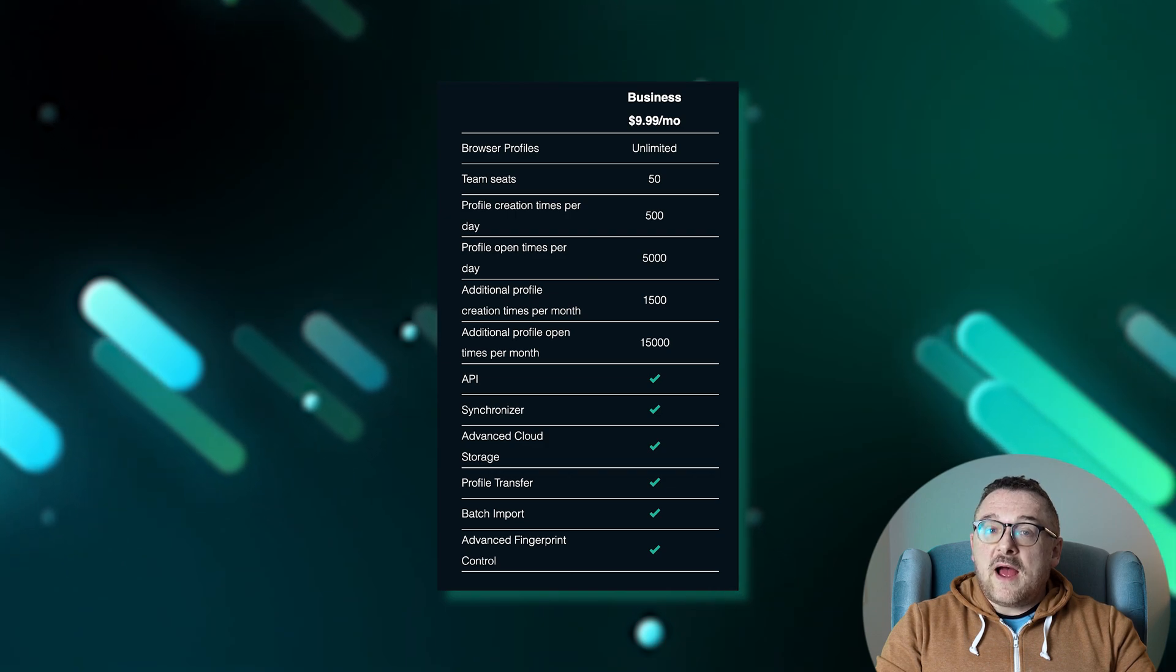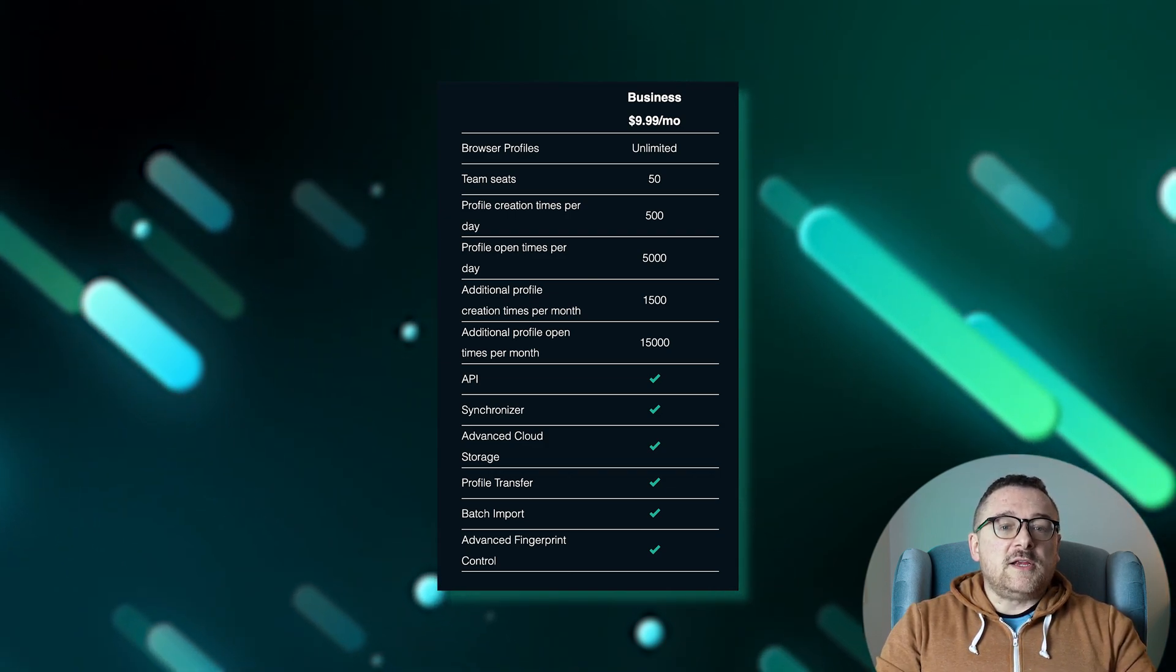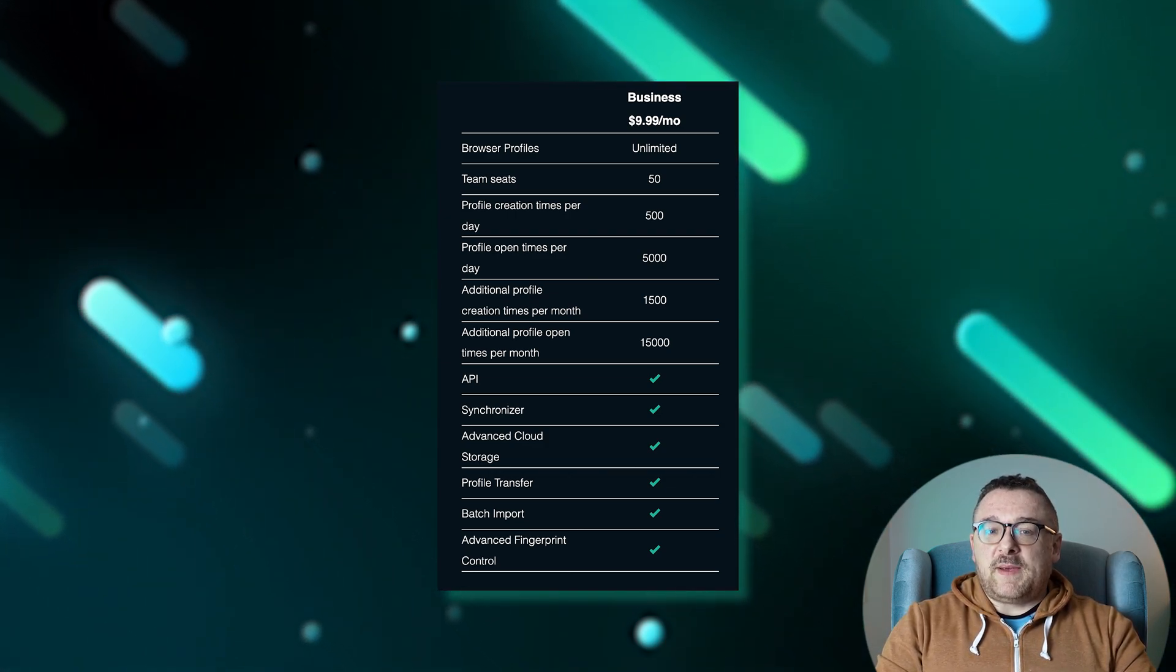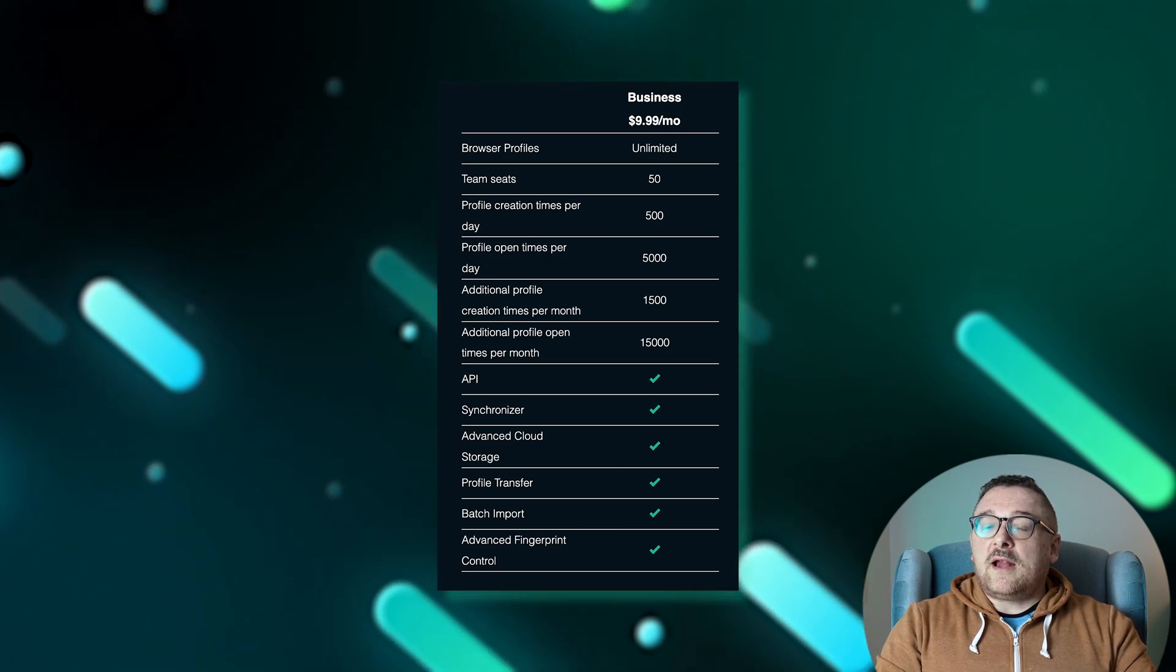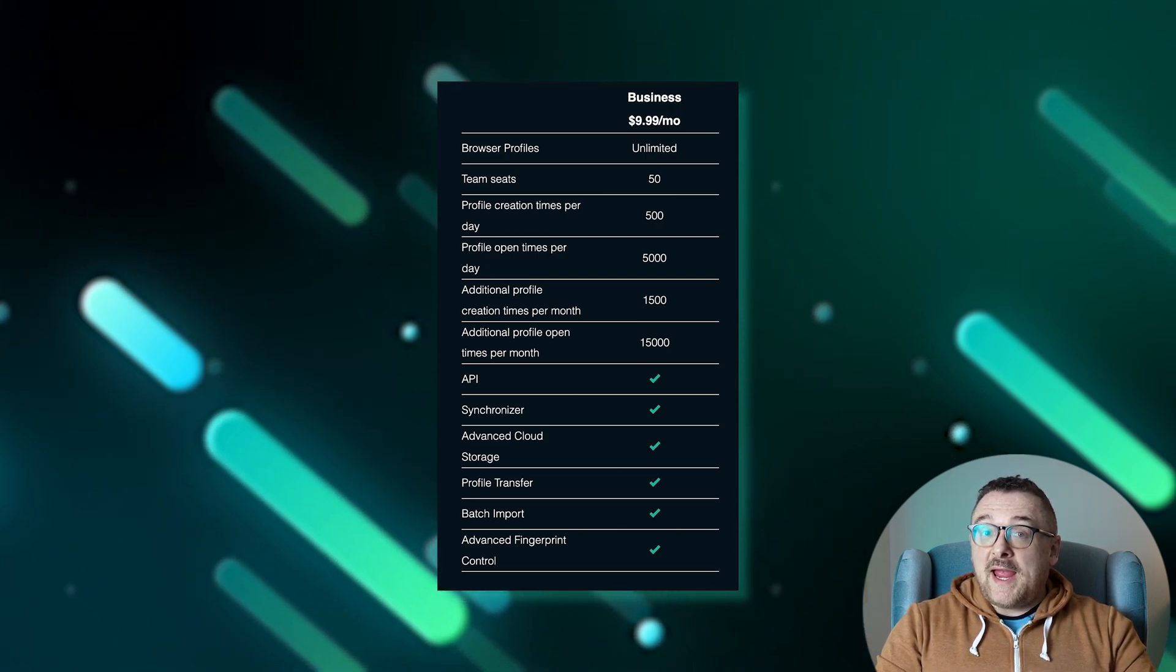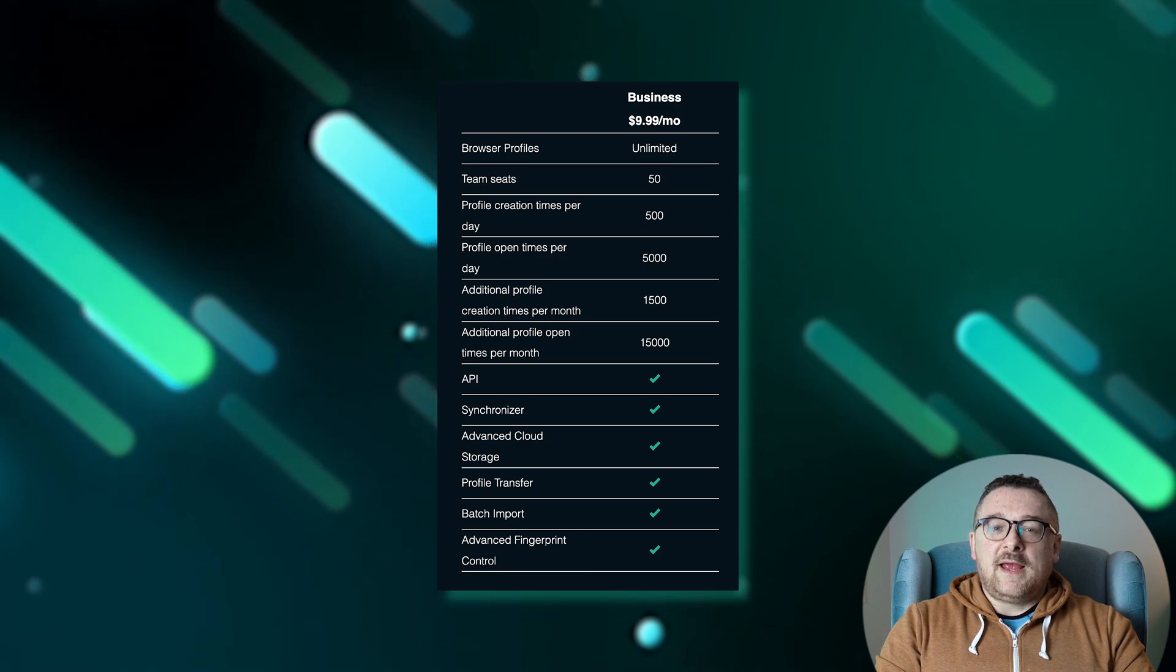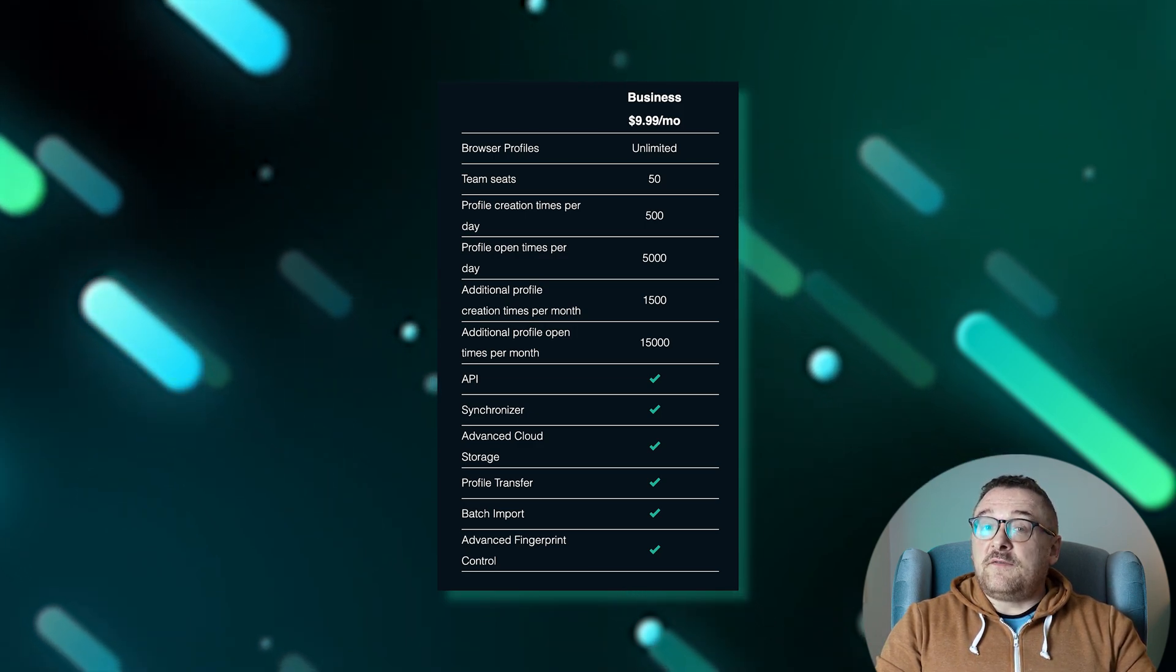The business plan for $9.99 per month includes all features of the professional plan with 50 team spaces, allowing you to create up to 500 profiles per day and open them up to 5000 times daily. Each month, gain access to 1500 created profiles and 15,000 opens.